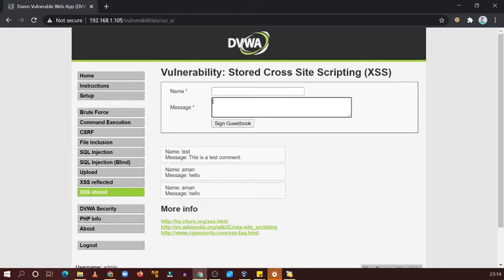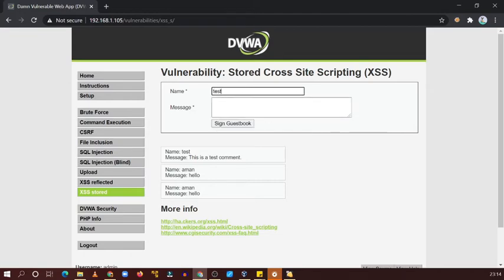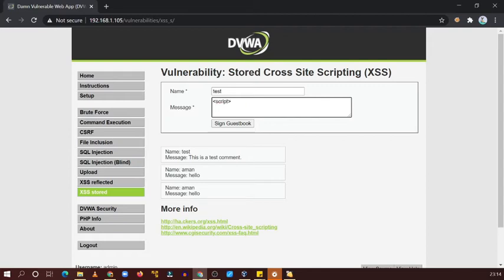Now what we can do: just here provide test and try to give a script tag here. Script and script, alert equal to one. Now sign.